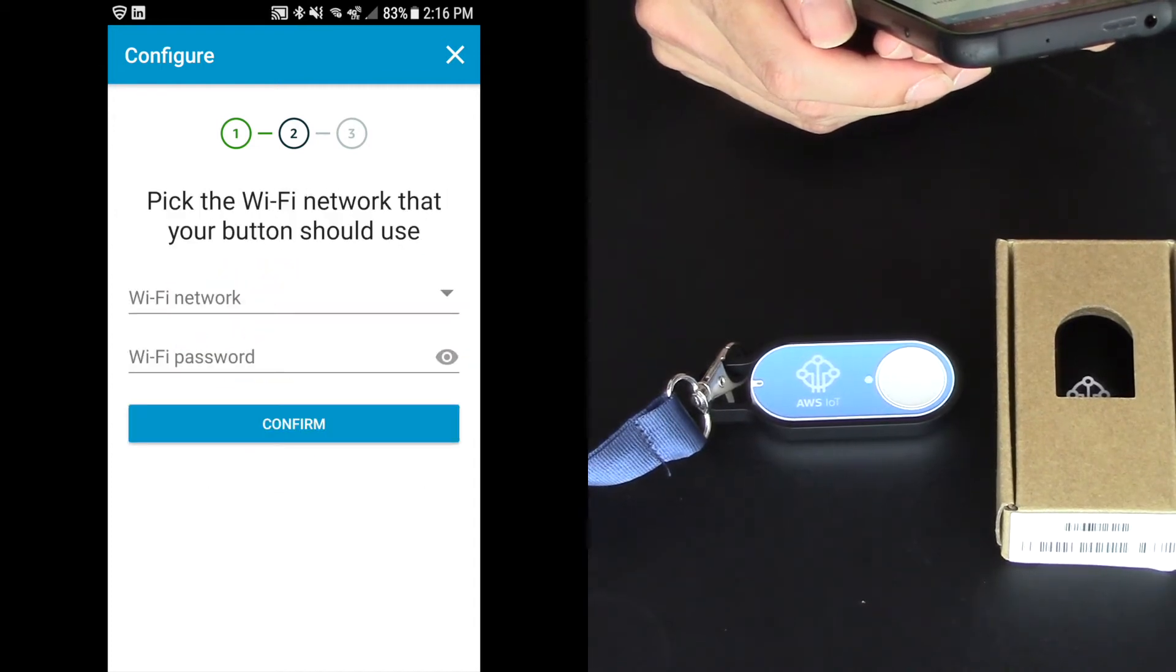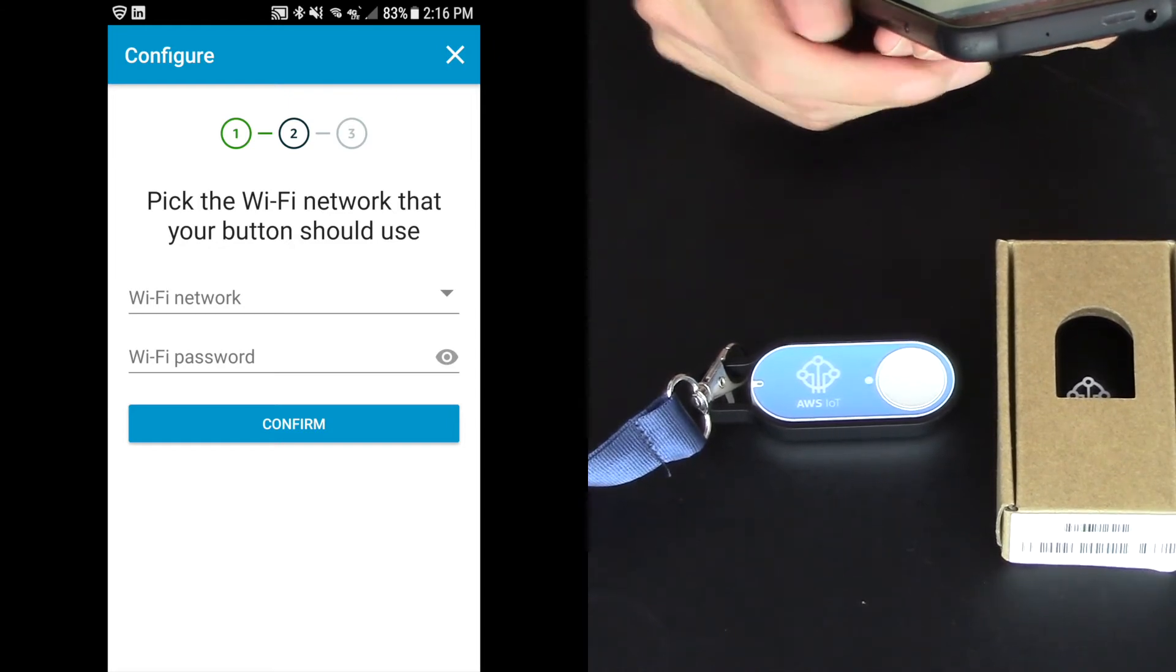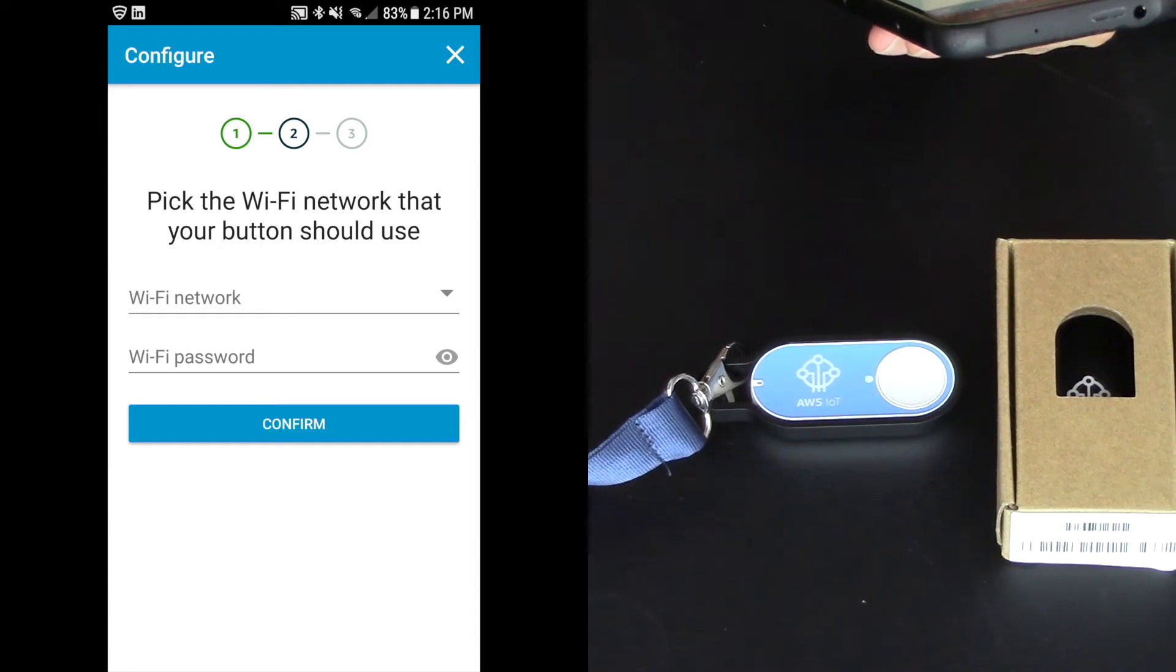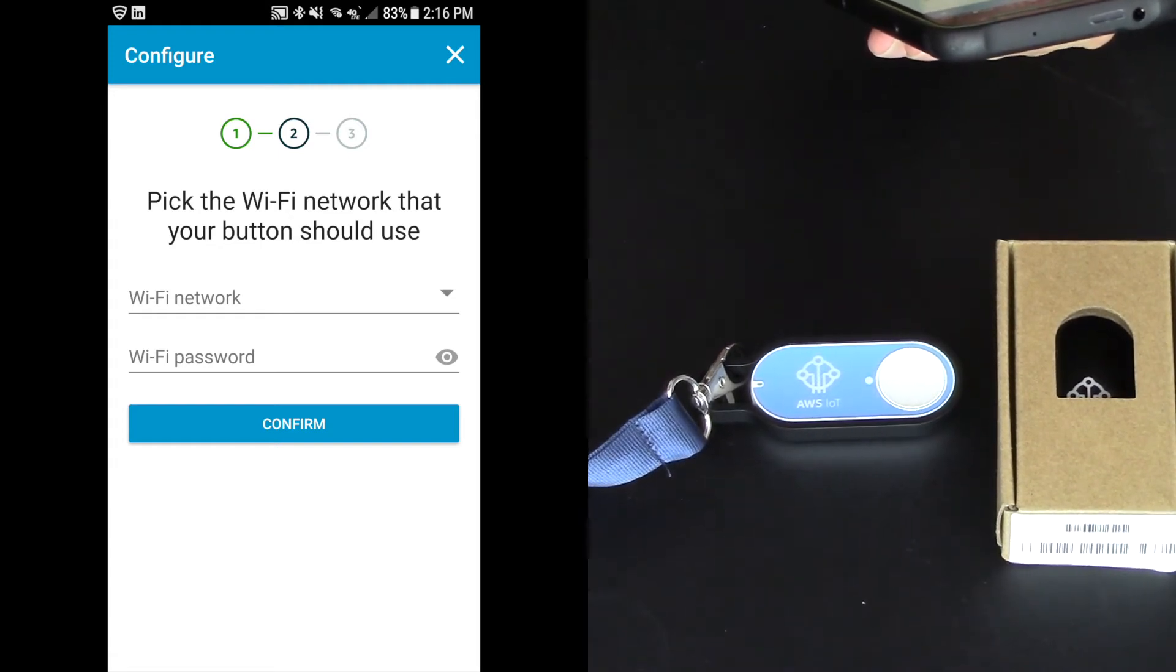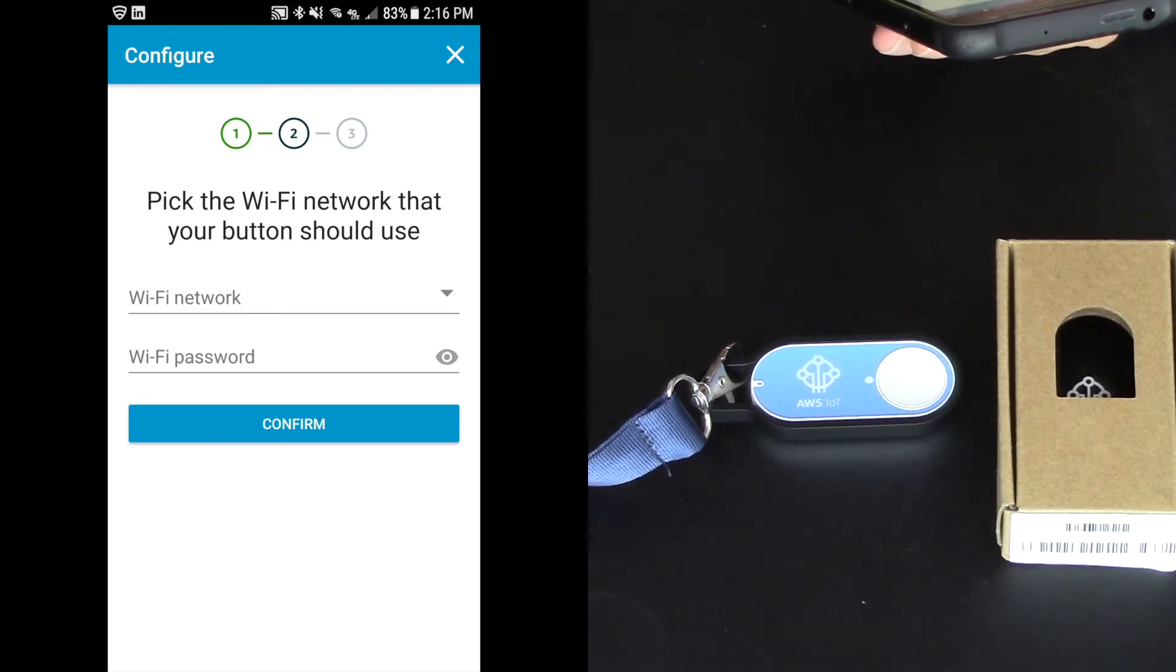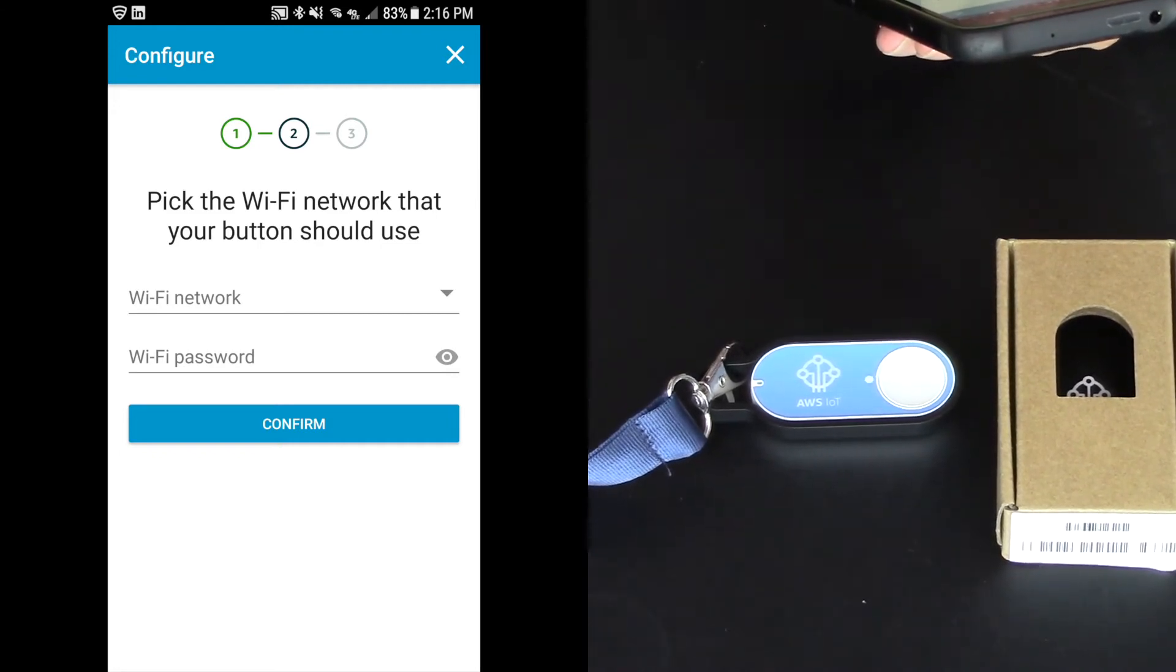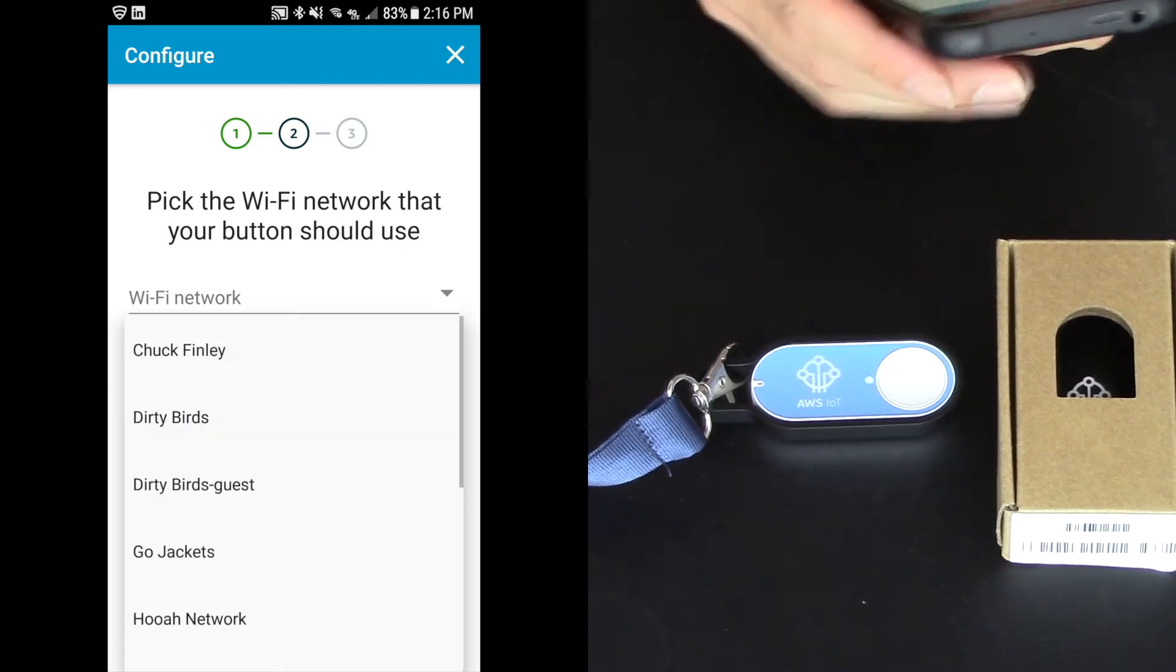And now I get to pick the Wi-Fi network and type in the password. So this is really key here because it's only configured for one Wi-Fi at a time. It's not like your mobile device that's always looking for Wi-Fi hotspots and then goes into the LTE network when it can't find Wi-Fi. So please be aware, if your power goes out, your button stops working. If your internet goes out, your button stops working.